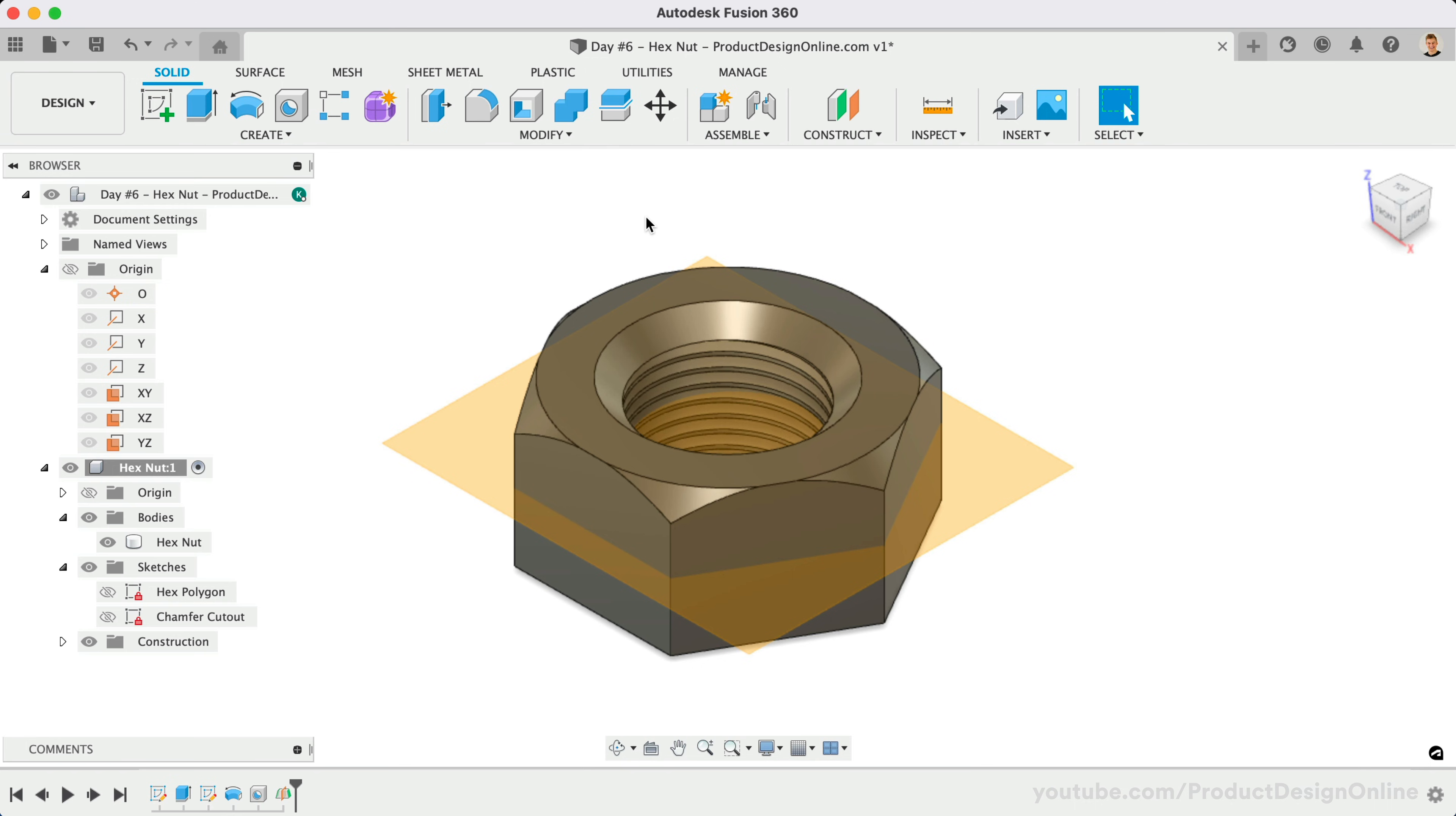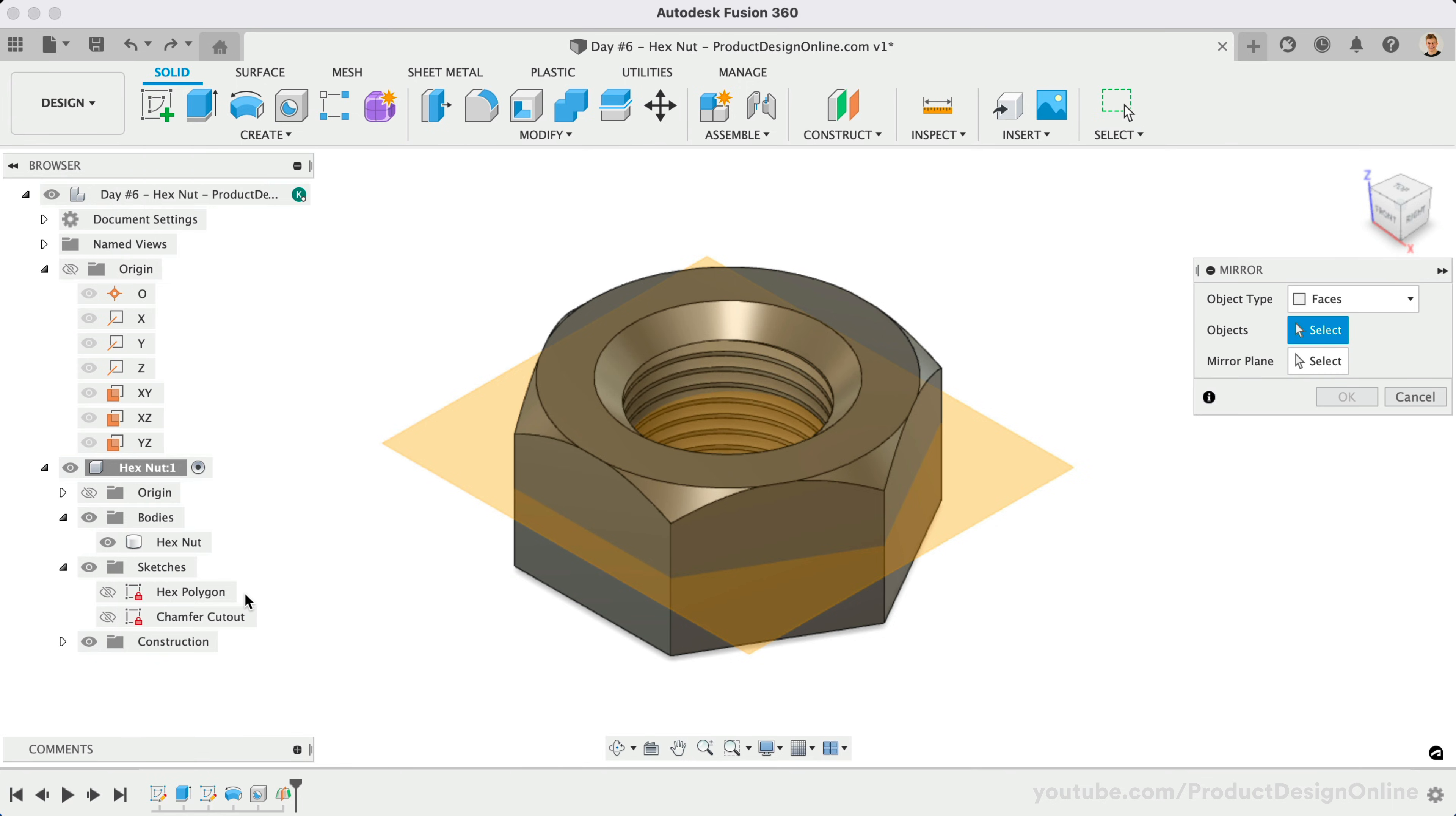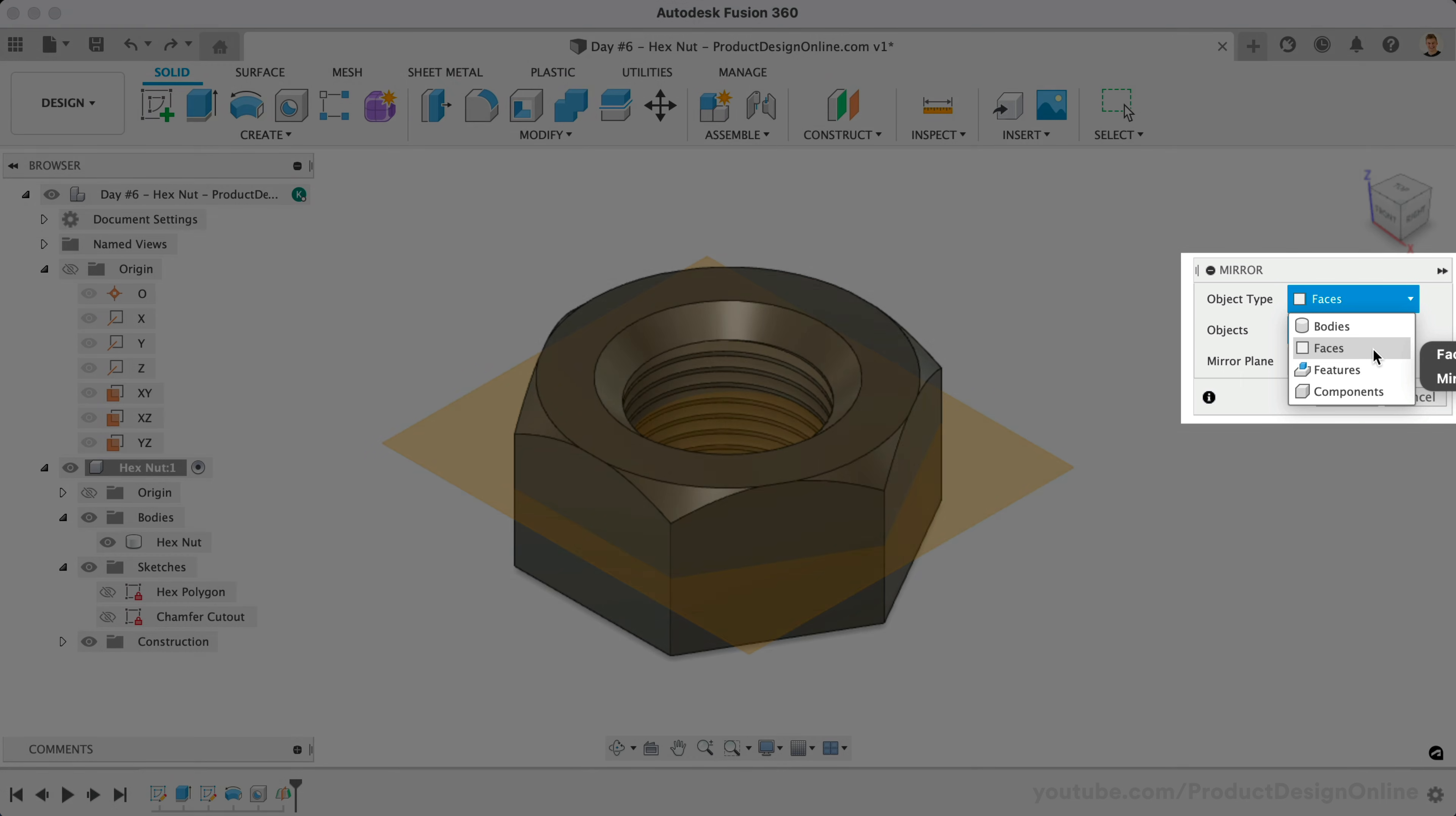Be sure to activate the Solid Modeling Mirror command and not the Sketch Mirror command. Once active, change the Object Type to Faces. This allows us to select all the individual faces of the chamfer.